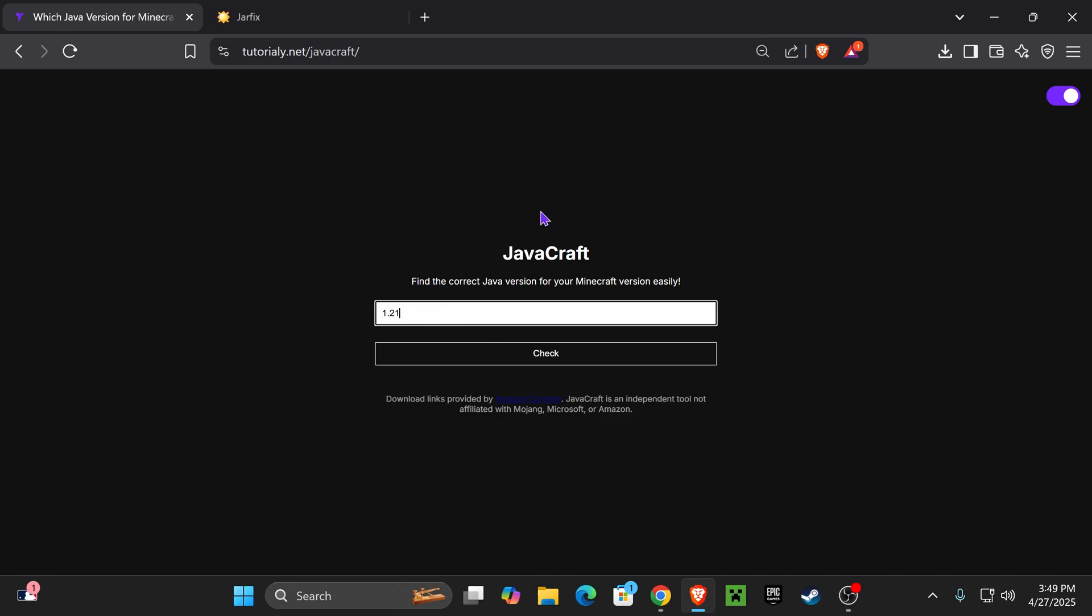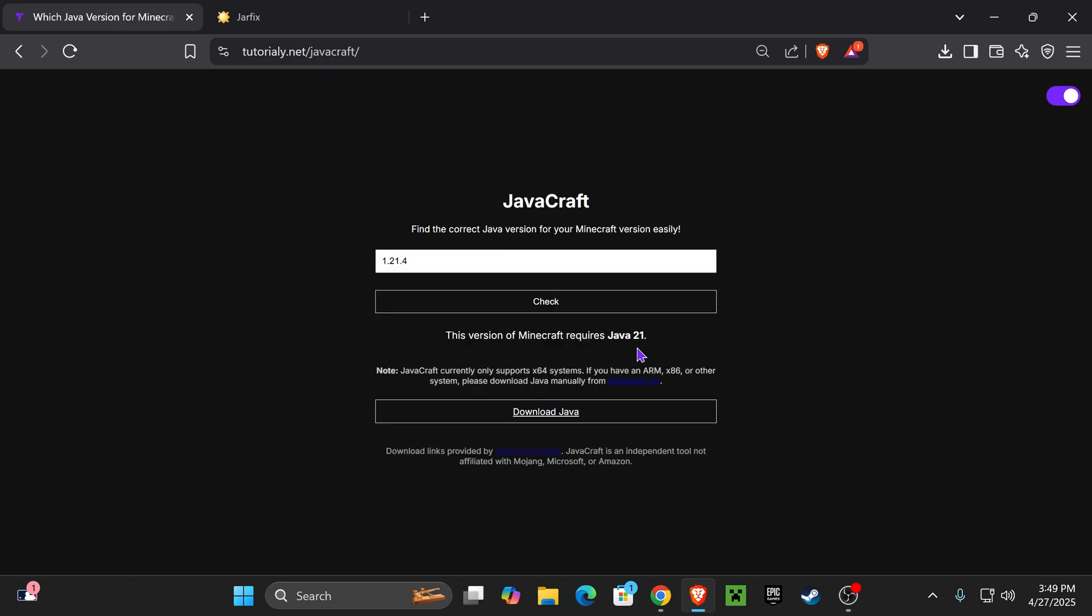Just go ahead and type your Minecraft version in. My case it's 1.21.4, but it doesn't really matter which Minecraft version you're playing. You're going to follow the same steps. Once you put the Minecraft version in here, click on check and it will tell you which Java you need. Not only will it tell you which Java you need, it actually gives you the option to download it right away from here.